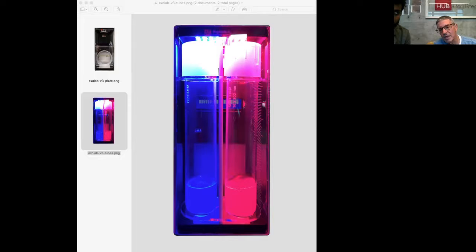Gravity has remained relatively constant, and so all organisms have evolved under this 1G or close to 1G environment.